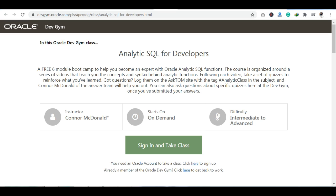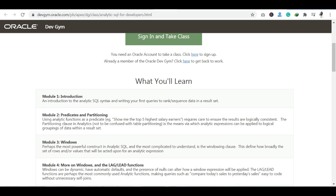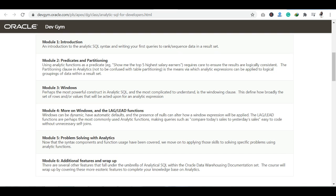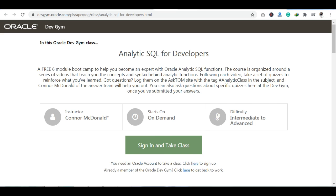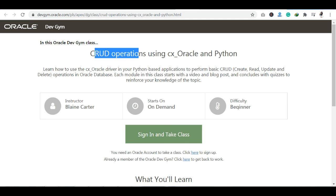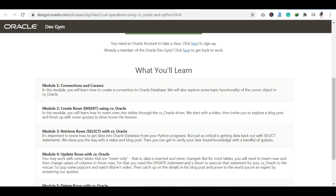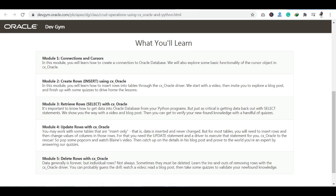The next course is Analytics SQL for Developers, which covers problem solving with analytics, Lag Functions, Lead Functions, and other analytical operations. There are also modules on how to create and retrieve data using Oracle.